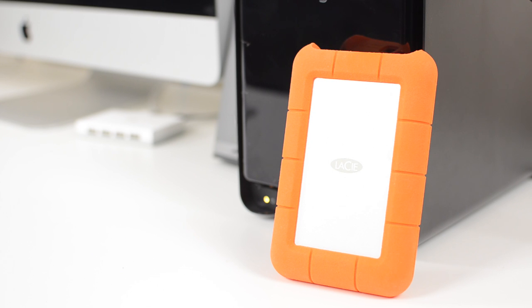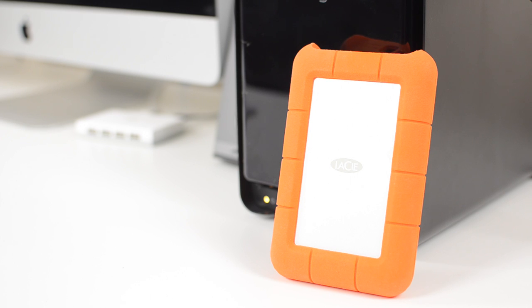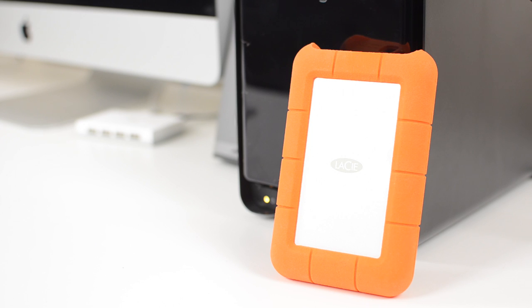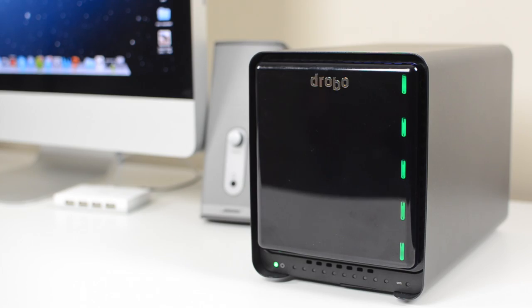I would absolutely much rather back up all of my important files on a Drobo rather than this, which is just a standard hard drive, because this is prone to a drive failure at any time. At the same time, if you do go get a Drobo, I would still recommend keeping a standard hard drive around, keeping your most important files on it, and keeping it in a different location than your Drobo in case your house gets broken into or catches fire and you lose your Drobo, you still have an off-site backup somewhere else.